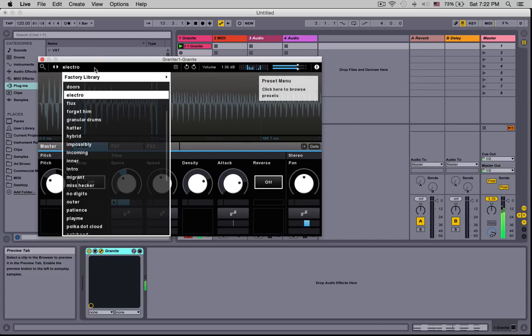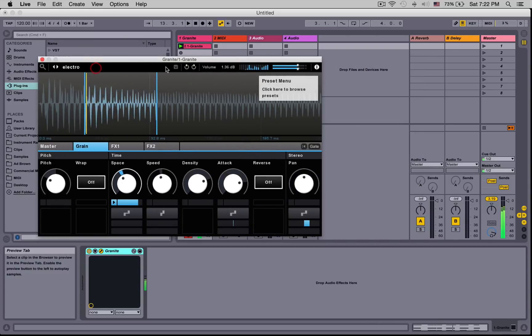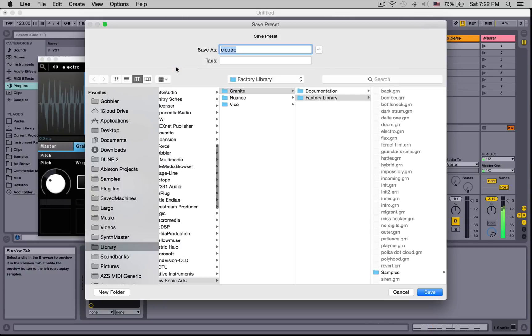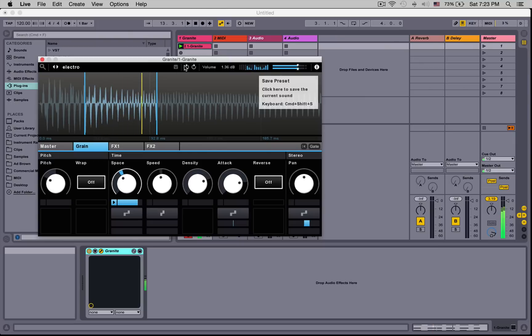Alternatively, we can close this and navigate our presets up here, save our preset here, and use our undo and redo.